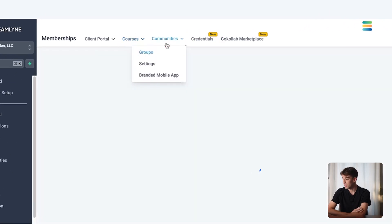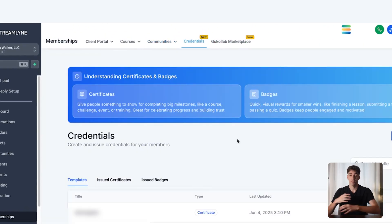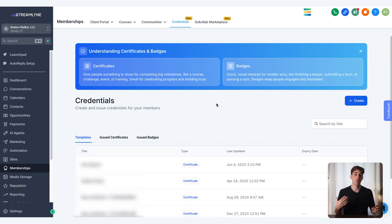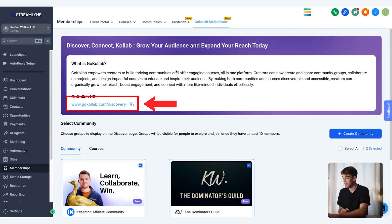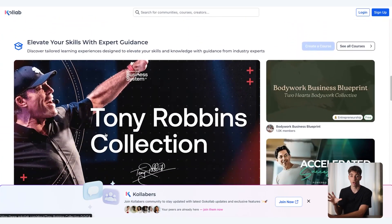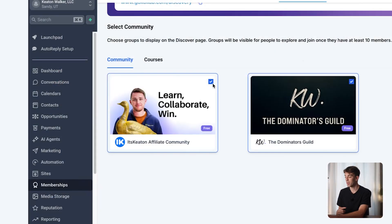Next to courses we have communities — a little overview of all the groups you have. Then at the top we have credentials, a feature where you can give certificates and badges to your audience for completing certain actions, like finishing a couple of lessons, to incentivize them to keep going. In the top right corner we have the GoCollab Marketplace, where you can share your course and community with the world. People can discover and connect with communities and courses — there's even a Tony Robbins one. You can choose whether you want your community to show up in that platform.